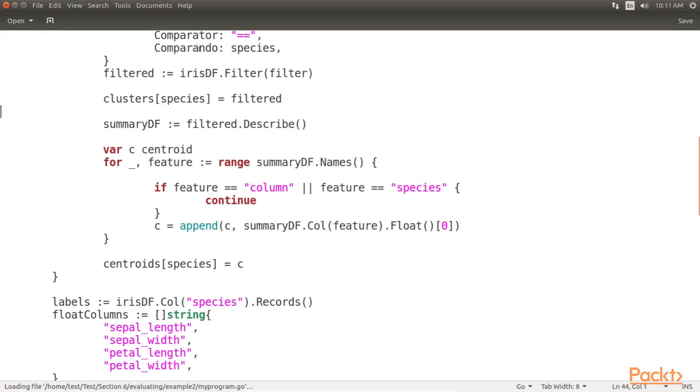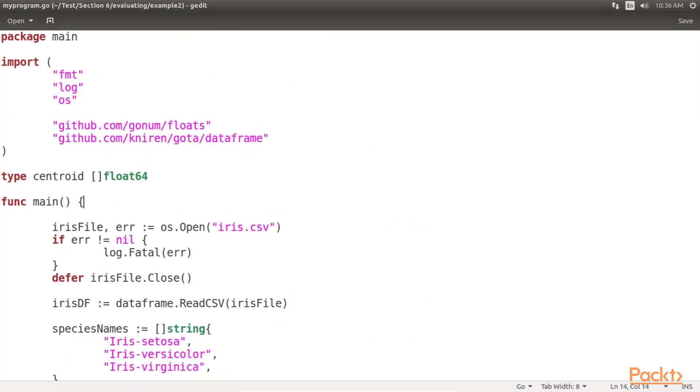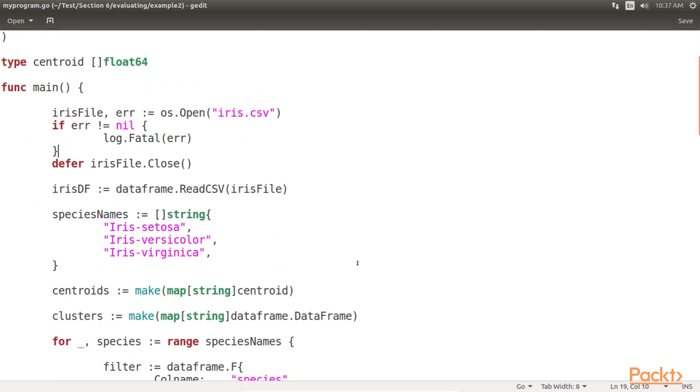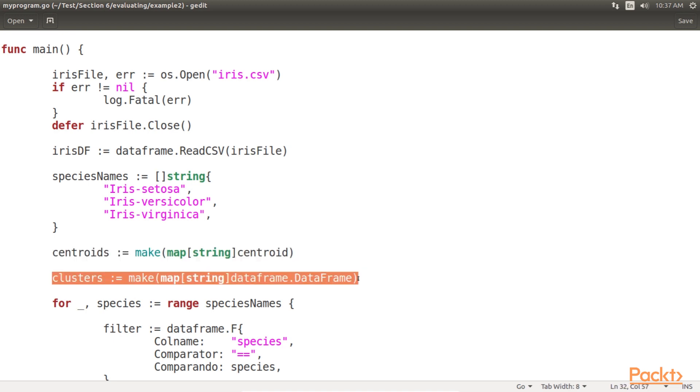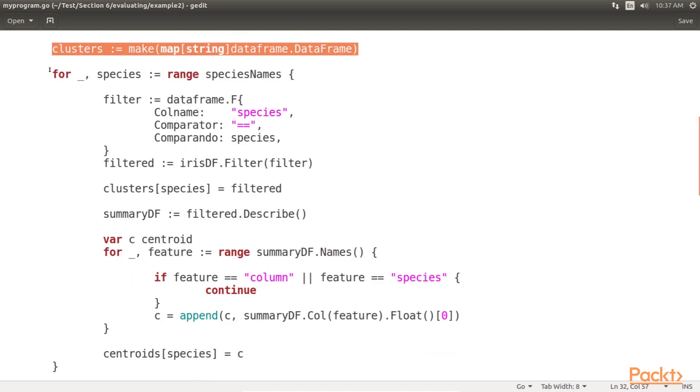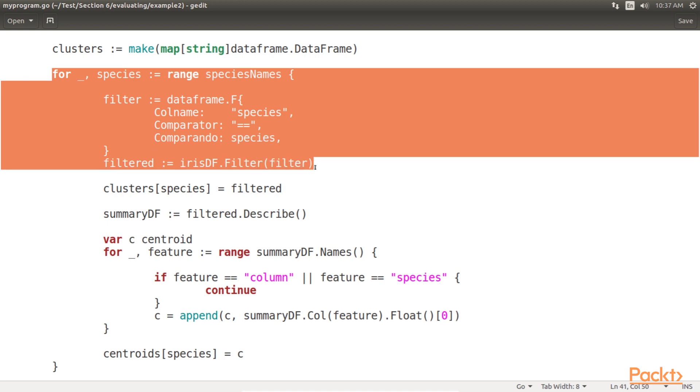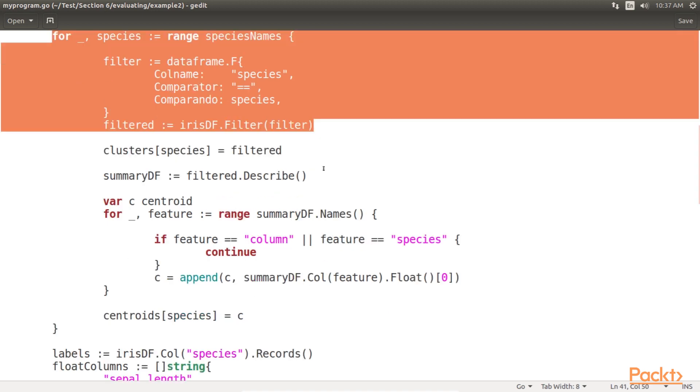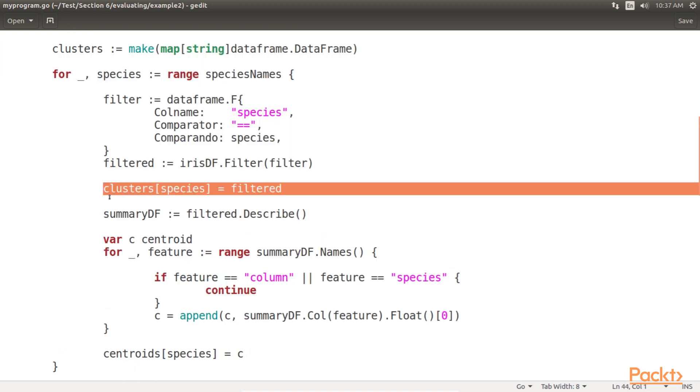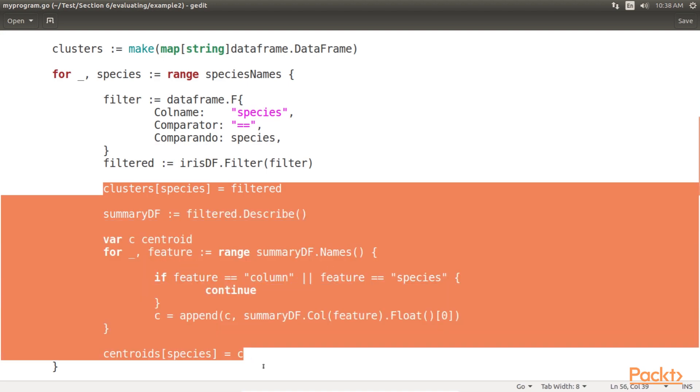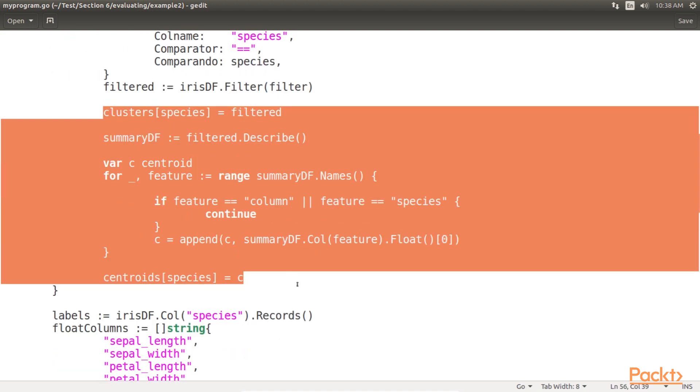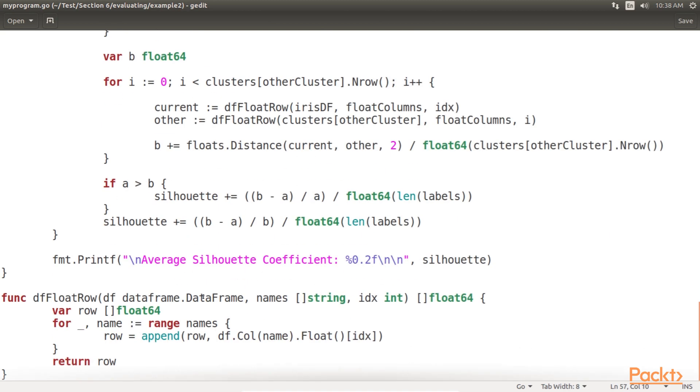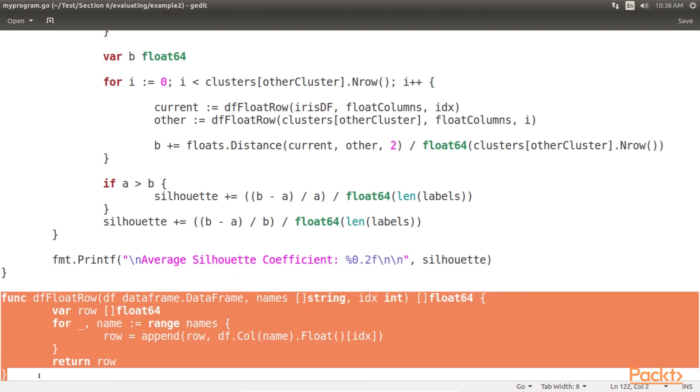Here, we create a map to hold the filtered data frame for each cluster. Then, we filter the dataset into three separate data frames and each corresponds to one of the iris species. And finally, we add the filtered data frame to the map of clusters. Let's also create a convenience function to retrieve float values from a row in a data frame. For this, we have used df float row, and this retrieves a slice of float values from a data frame at the given index and for the given column names.